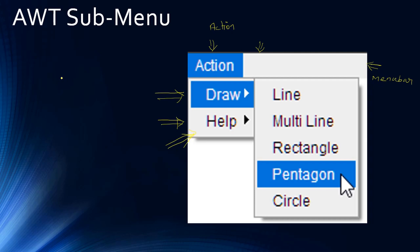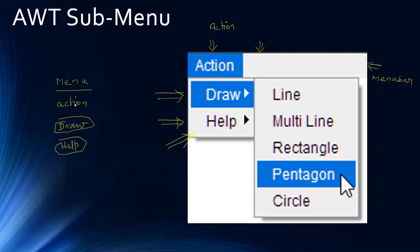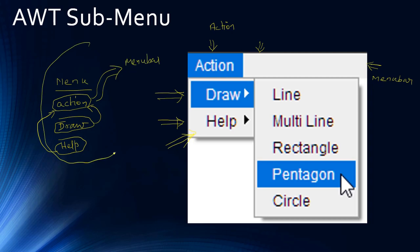The action menu will hold two sub menus: draw and help. The classes are the same - we have a menu bar, then we will have three menus. All are instances of java.awt.Menu. What we will do is take draw and add it to action, similarly take help and add it to action, and finally add the action menu to the menu bar. This whole arrangement produces the screenshot effect you are seeing.